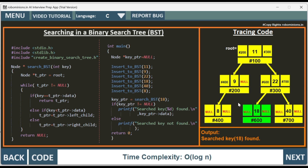The time complexity of searching in a binary search tree is O(log n). If you want to access this code, you can click the code button in the Robominions.in AI interview preparation app. If you want to go through each individual step, now that you've watched the video and know how it works, you don't need to watch it again — just go to the app and click the back and next buttons to explain the code to yourself.